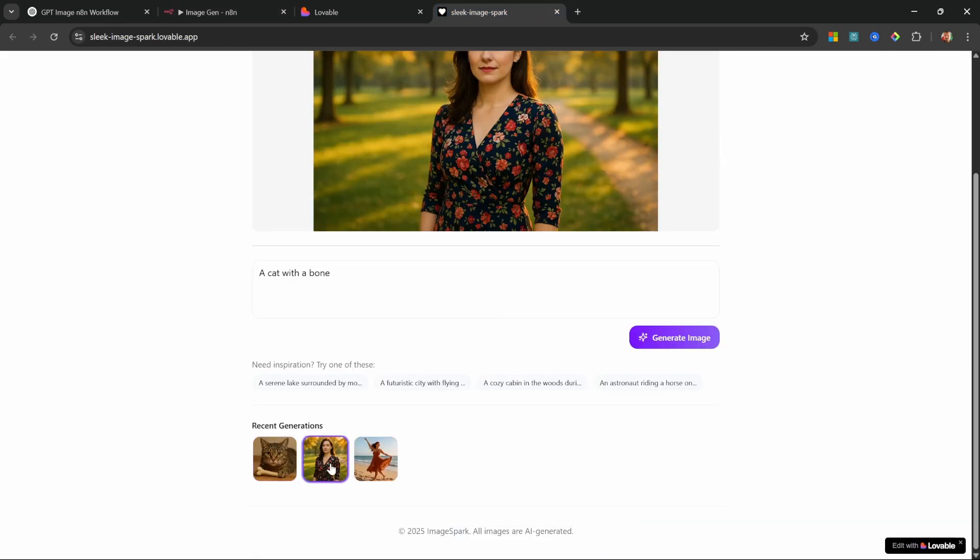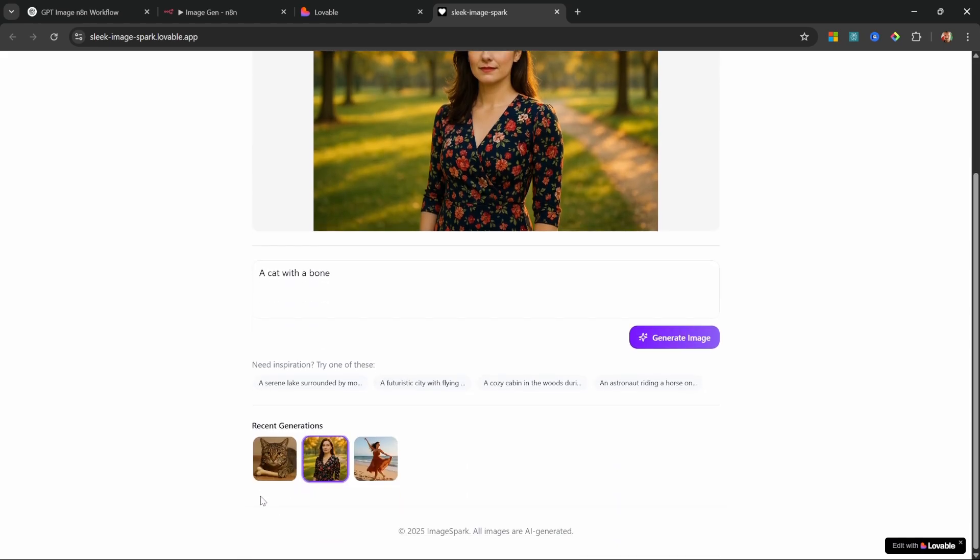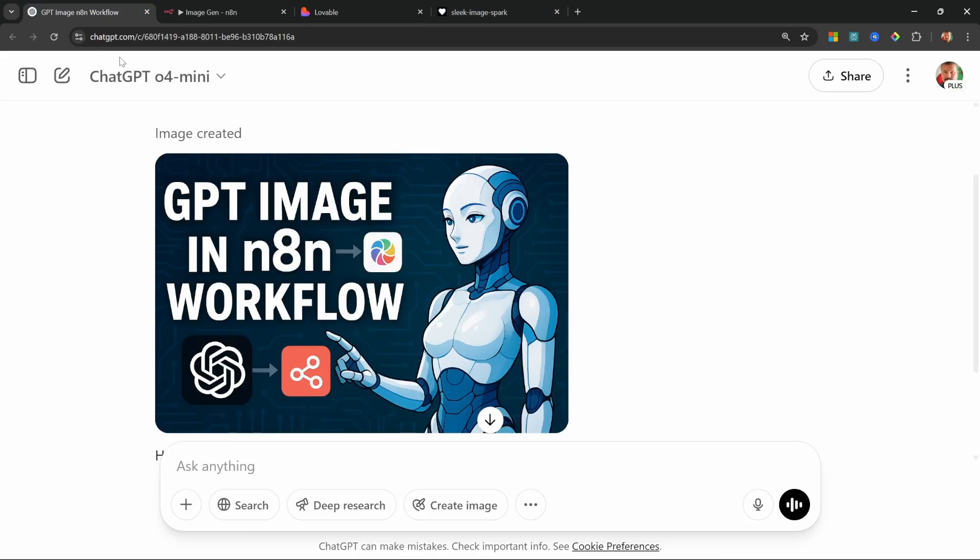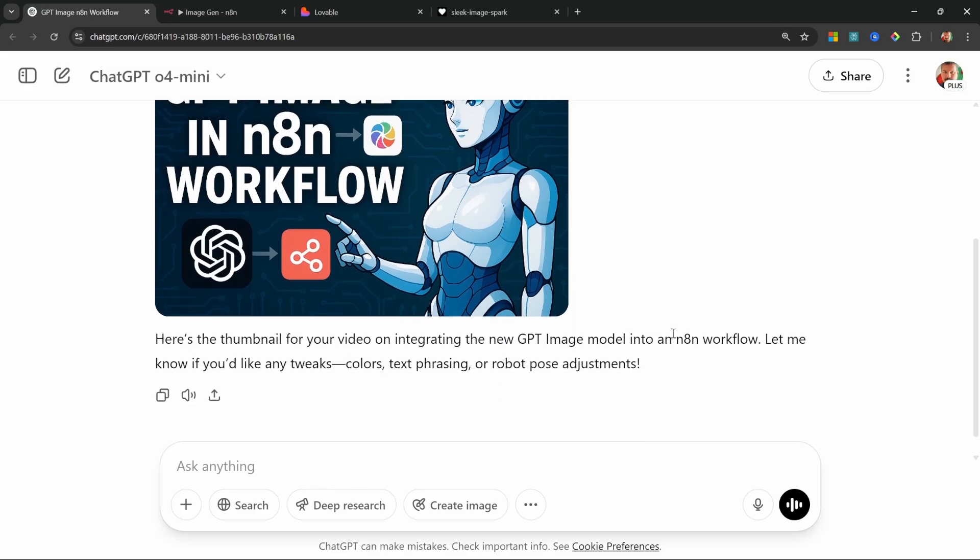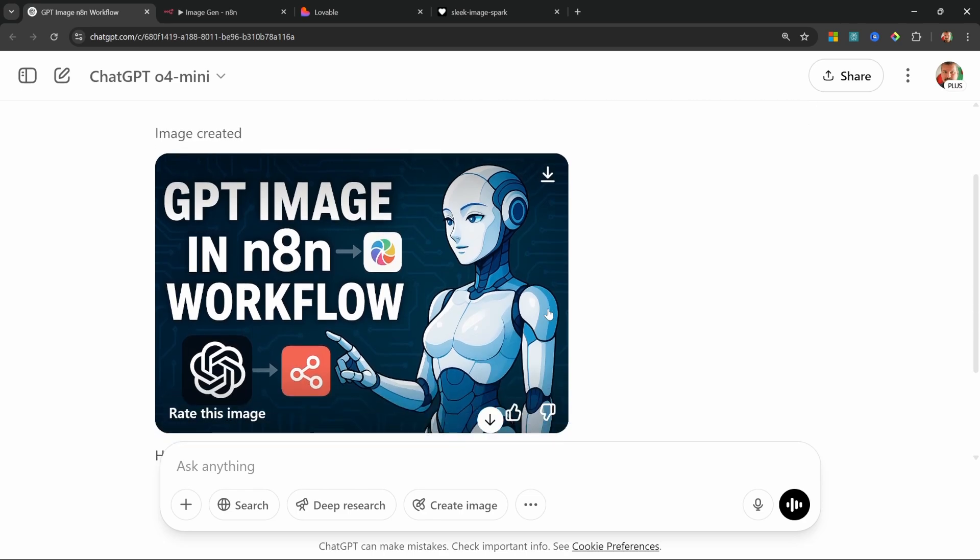And of course I can view my previous generations as well. Now this is using cutting edge technology. For the image generation model we are using OpenAI's Image One model and that is the same technology that's currently available in ChatGPT.